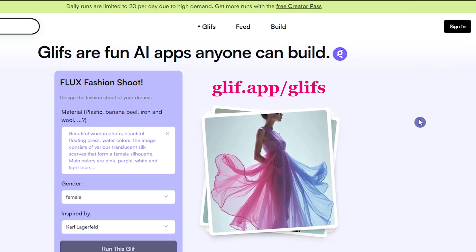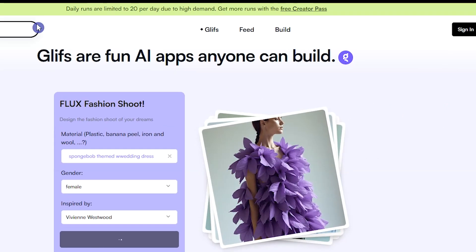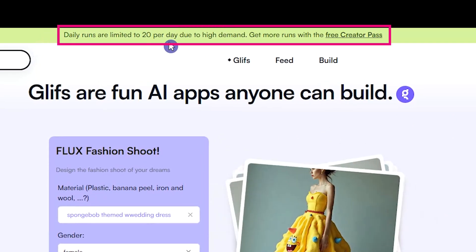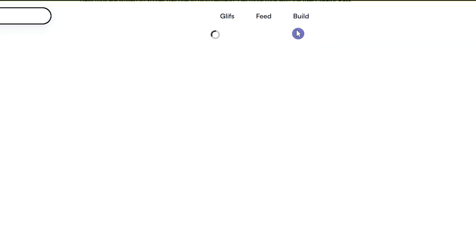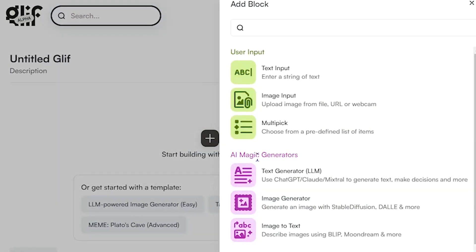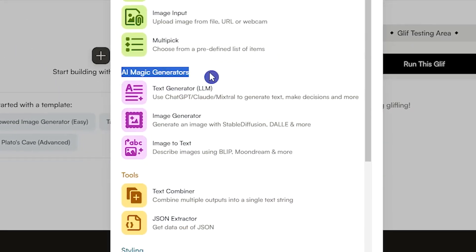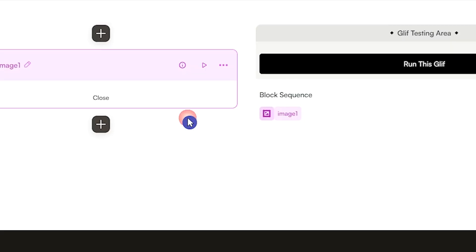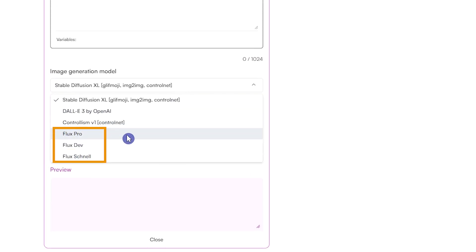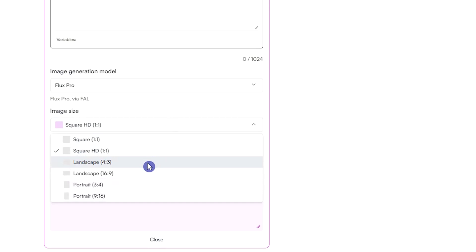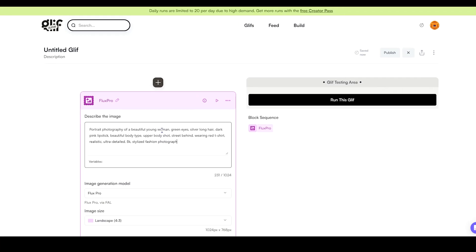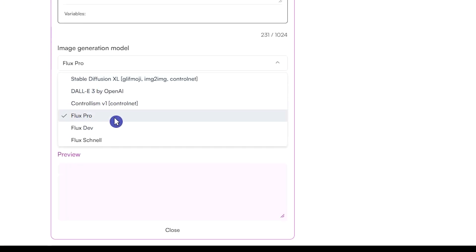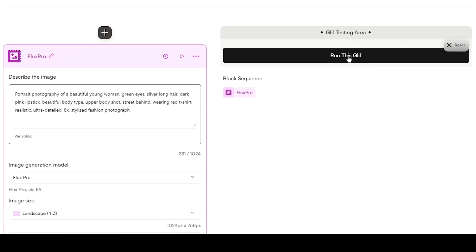The first service I prefer to use is the Glyph website. For each account, you can create 20 images per day. Press the sign in button and sign in with your account. Then press Build and click on the plus icon. From the AI image generation section, select Image Generator. Here you can see all the Flux models, try them, and also change the image size. You have more settings, but I use the default ones. I'll try a prompt using the Pro model — press the Run this Glyph button.